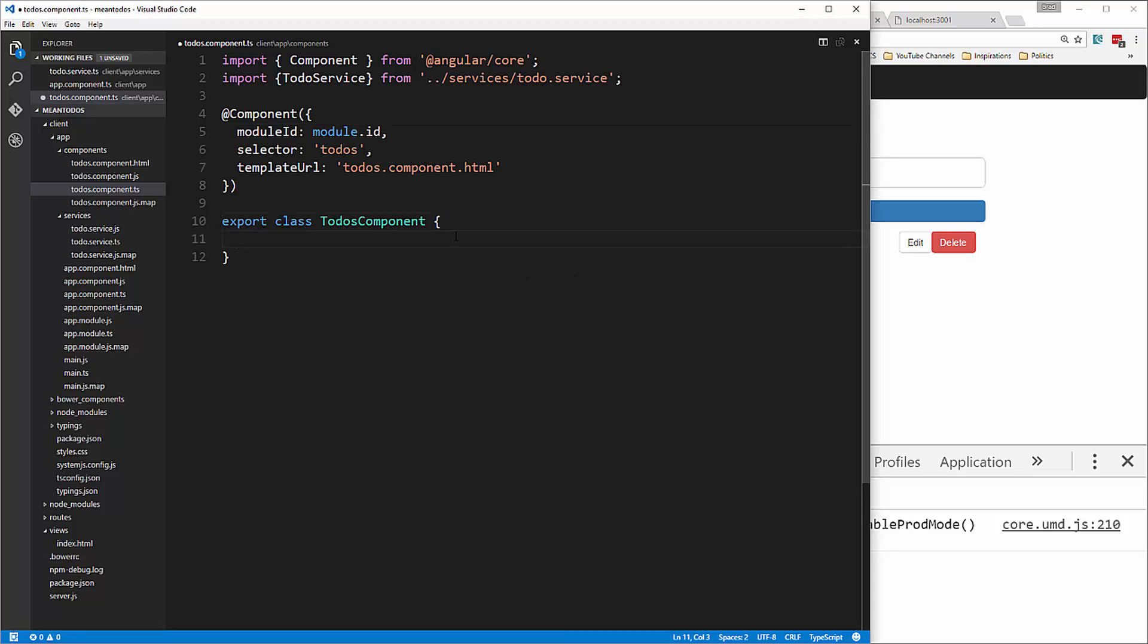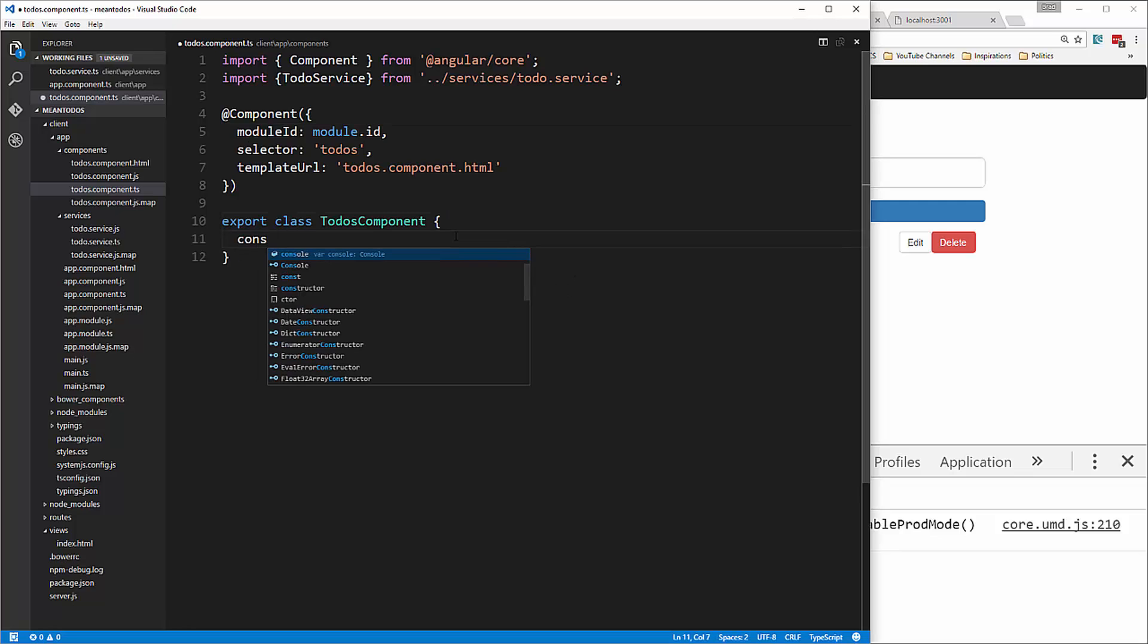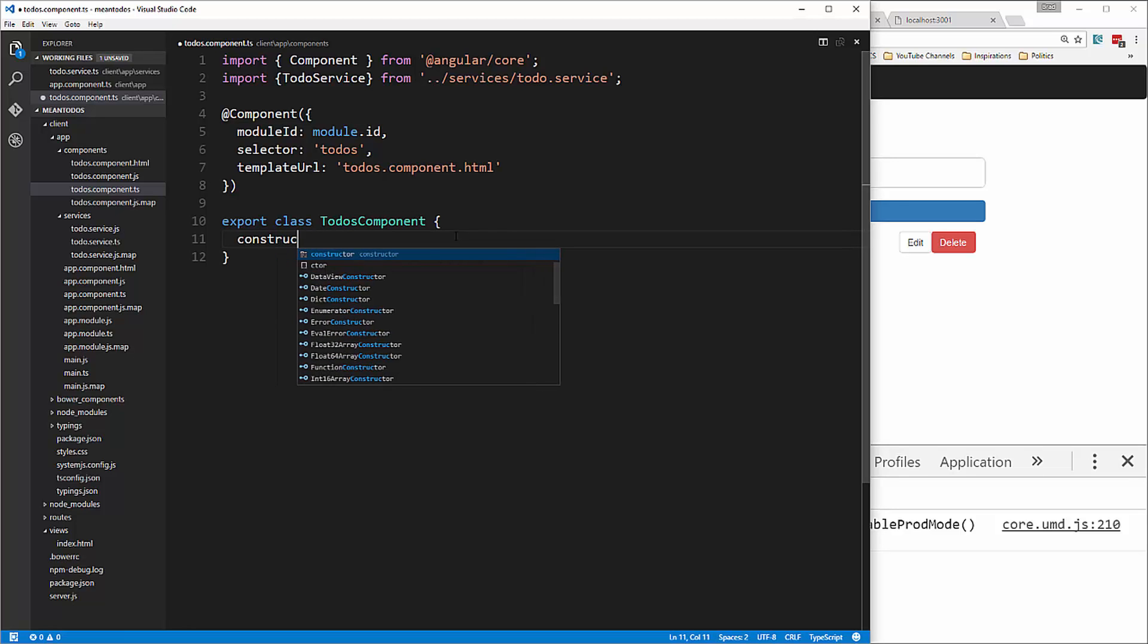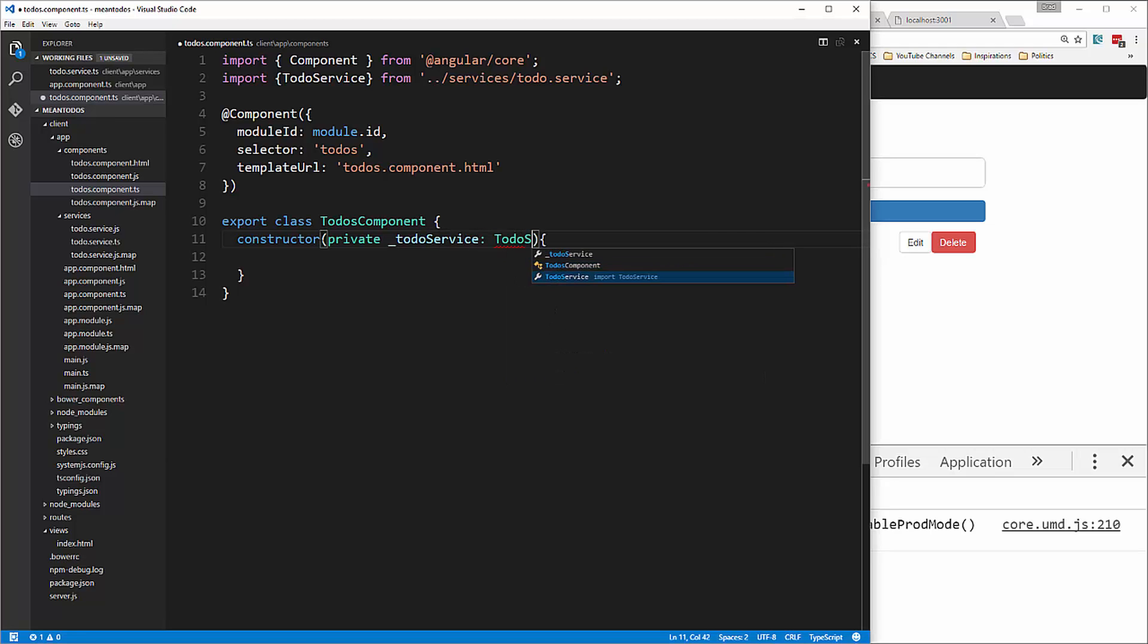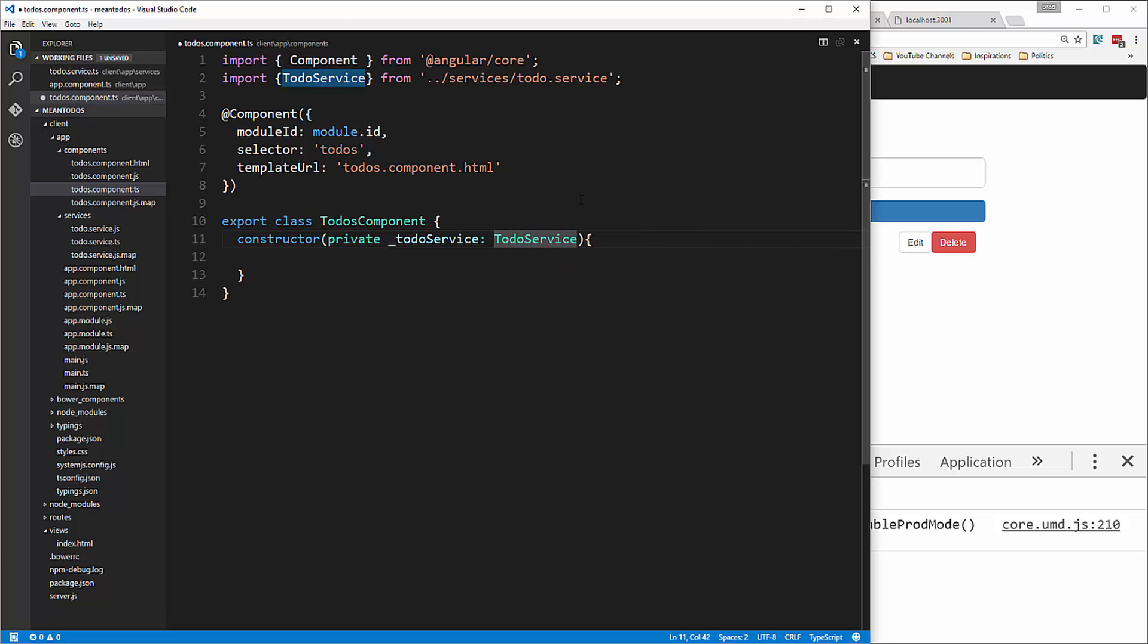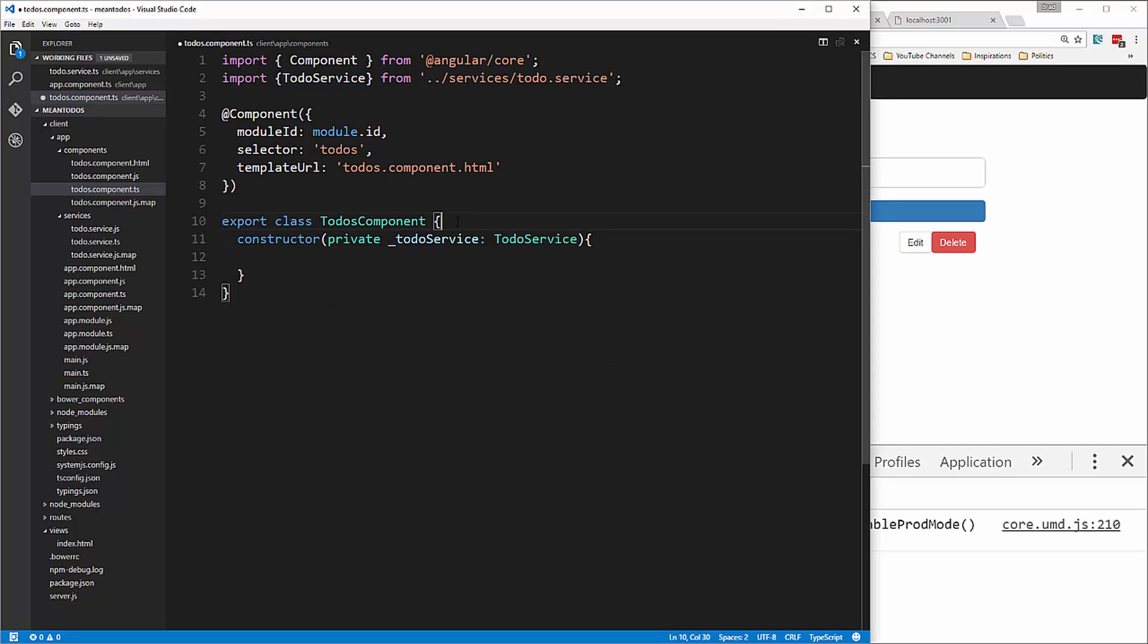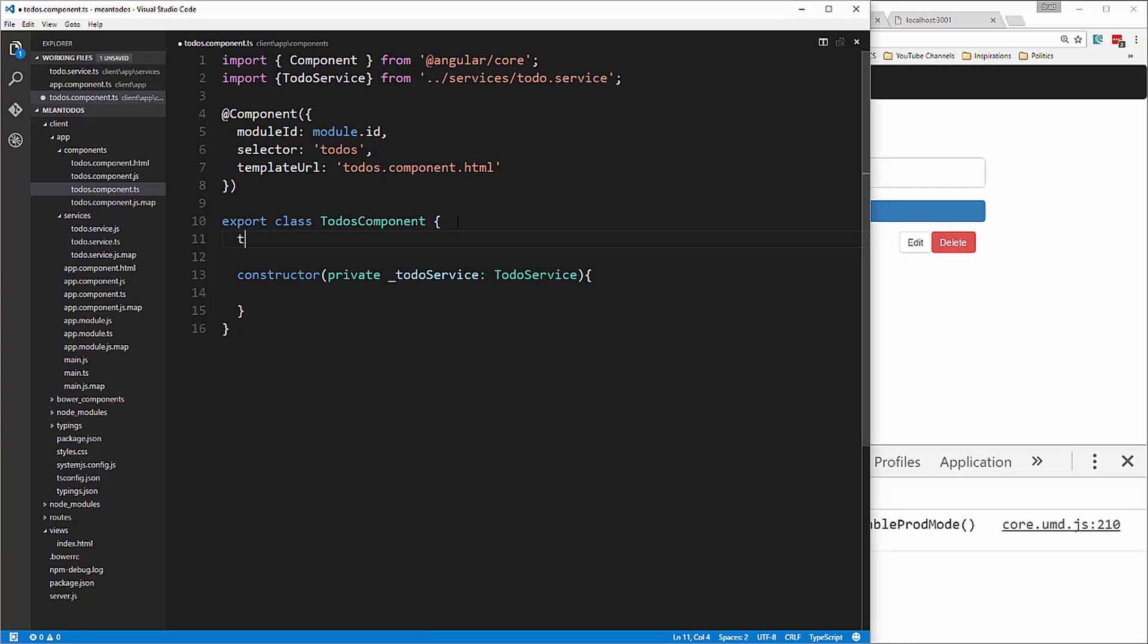We say private _todoService: TodoService. Now we're going to set a property of todos and set it to the type Todo.